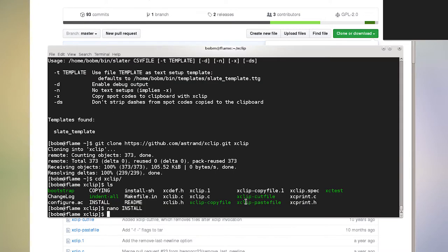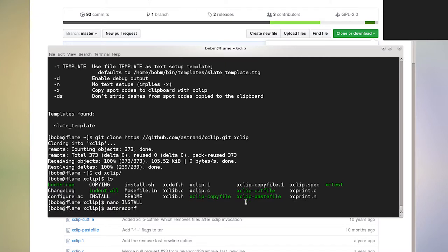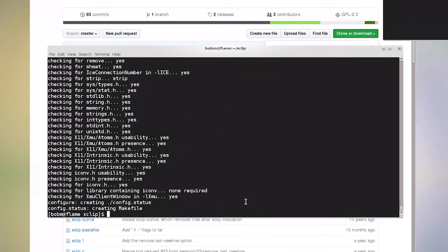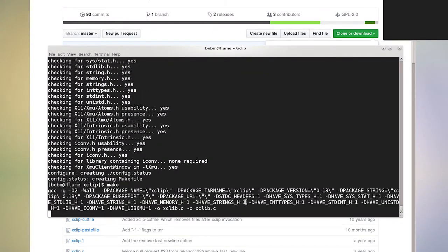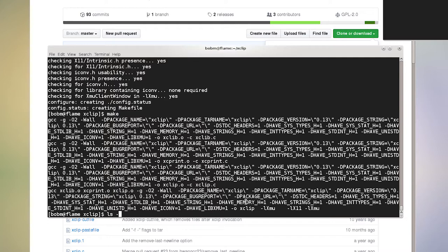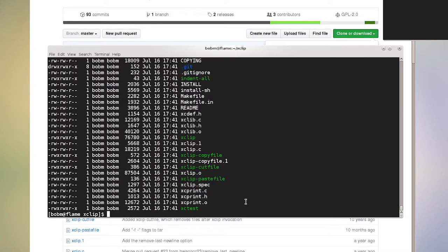So I'll do auto reconf. I'll run the configure script that it made. I'll do make and that's it. It's pretty small. You should already have everything you need. If you're running CentOS seven, it might even build correctly on Red Hat. I'm not sure, but now we have this X clip binary.